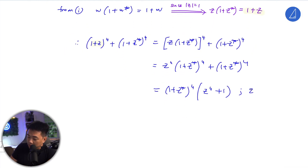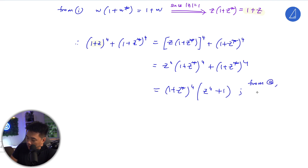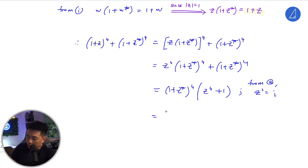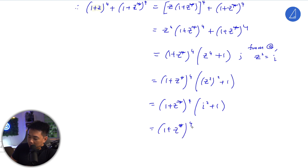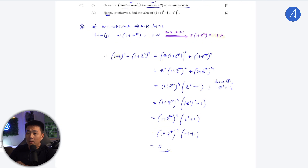Since z² = i from part a, we have i² = −1, so z⁴ + 1 = 0. This entire expression equals zero. That's how to solve this question. If you have any questions at all, please let us know and I'll see you in the next question.